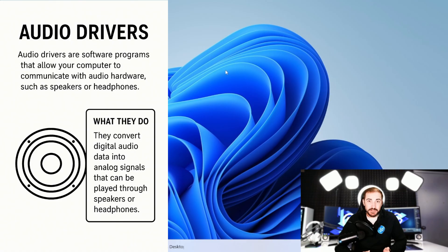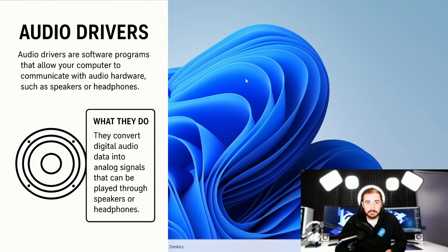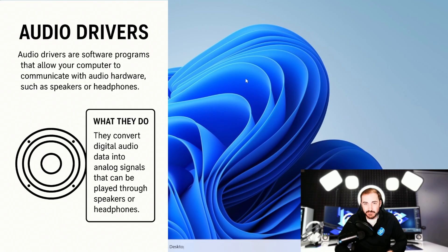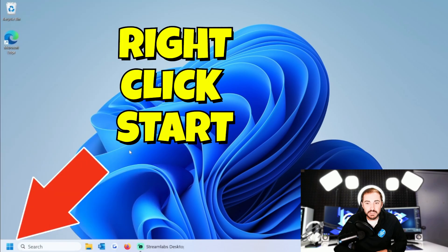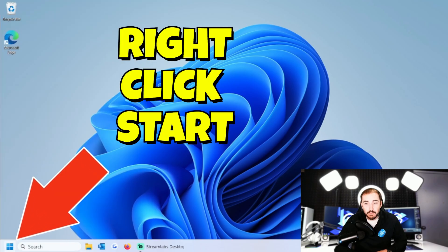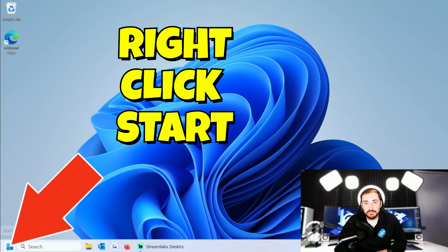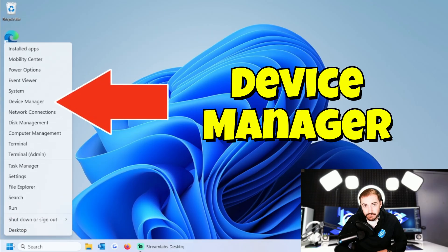Okay, the next big one is going to be drivers, right? So our audio devices have drivers. That's the software that allows them to run properly on the computer without issues, or run period. And so we need to make sure that those are not having issues. What we can do is we can right click on the Start menu, we can go to Device Manager from the list that comes up.